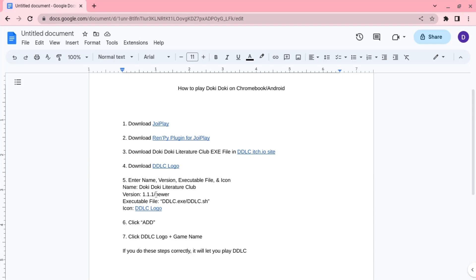You put version 1.1.1 or newer. Newer means like when you're watching this in the future when this was posted and there's a new update. I don't think there's gonna be an update, but who knows.